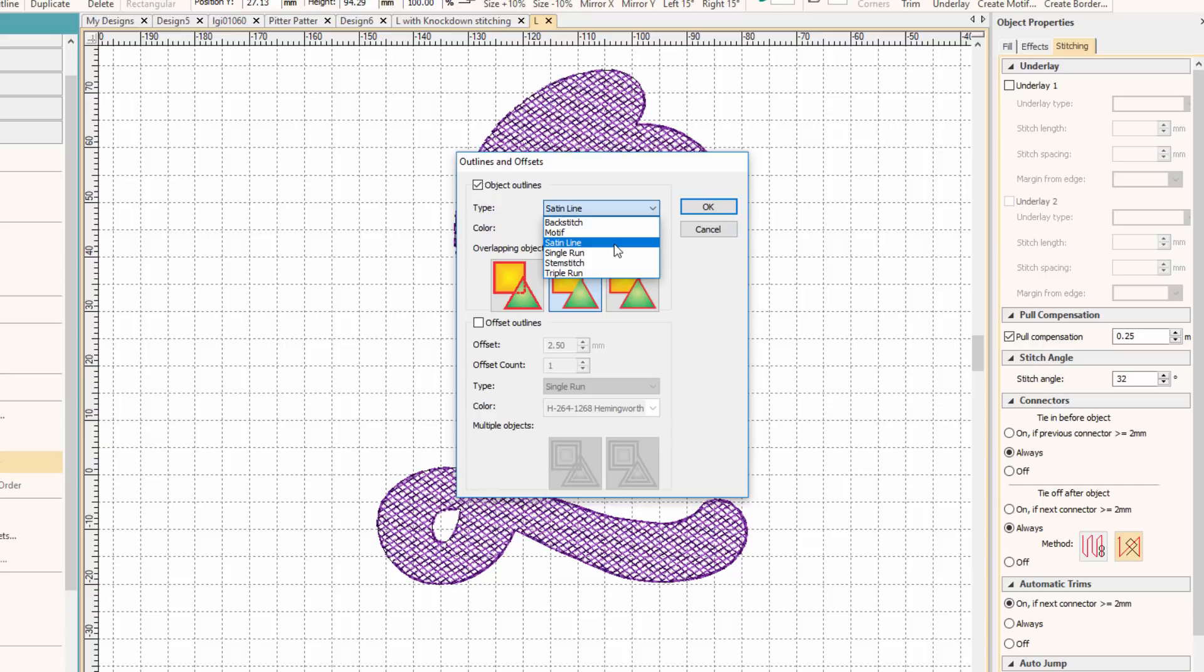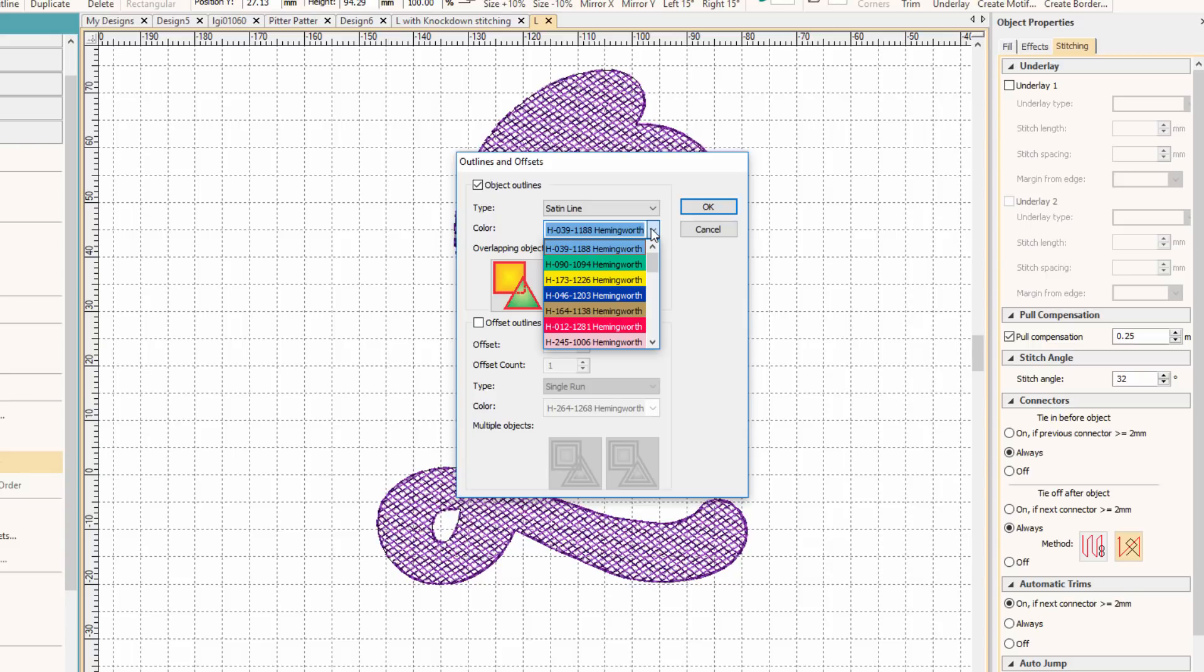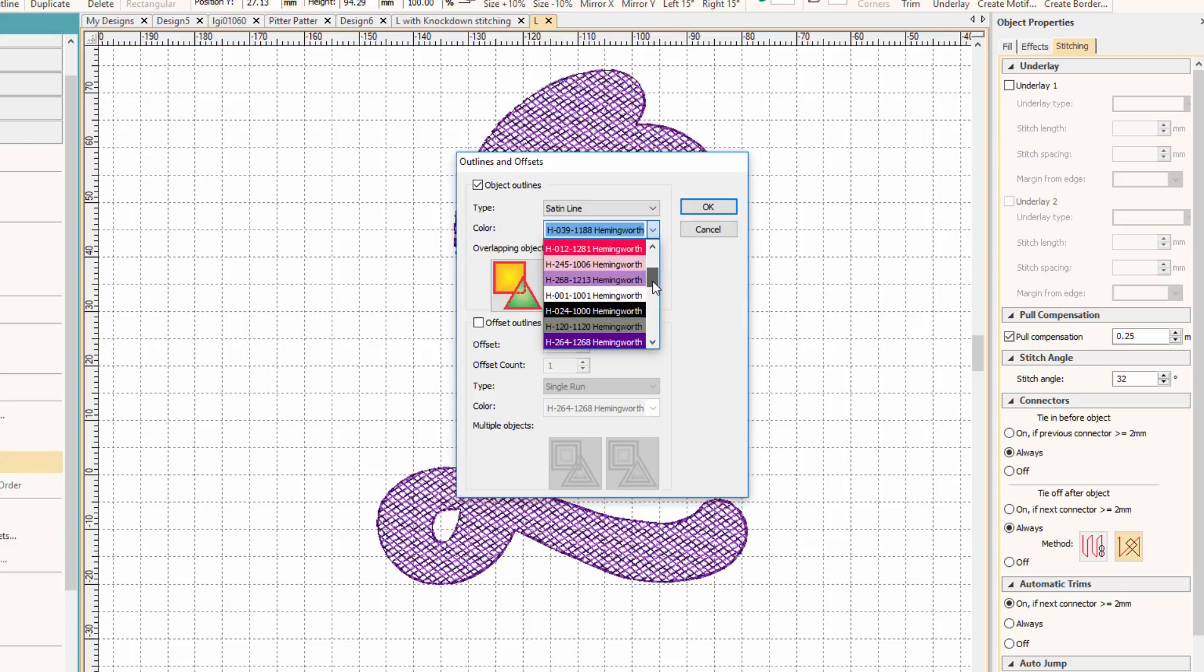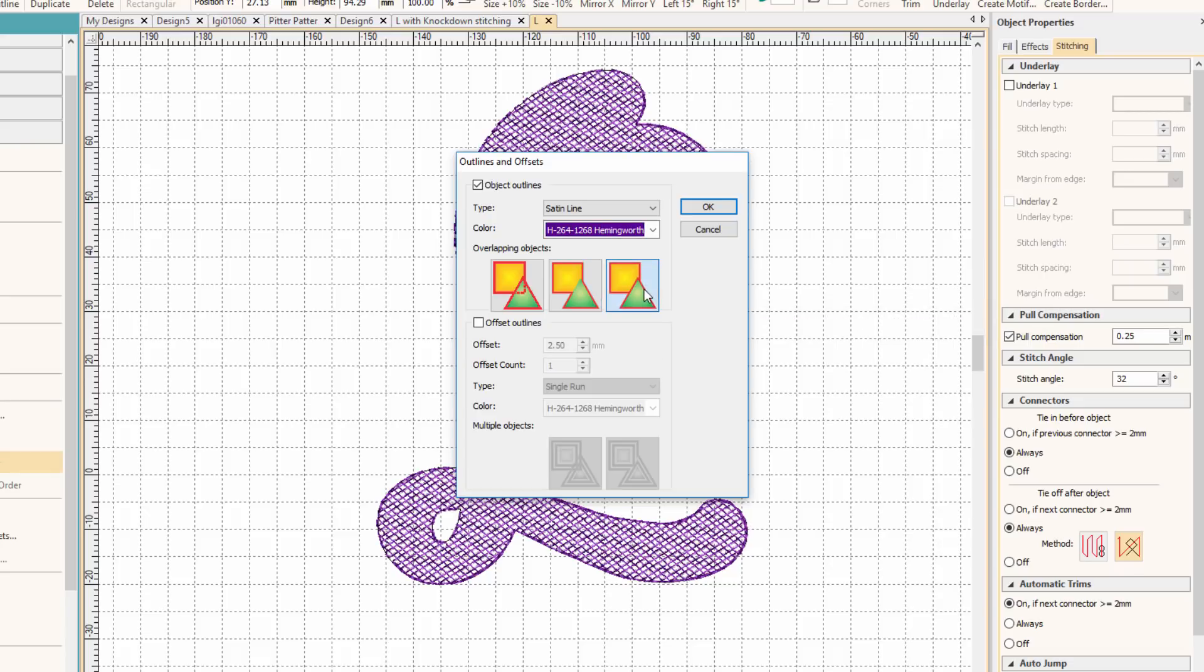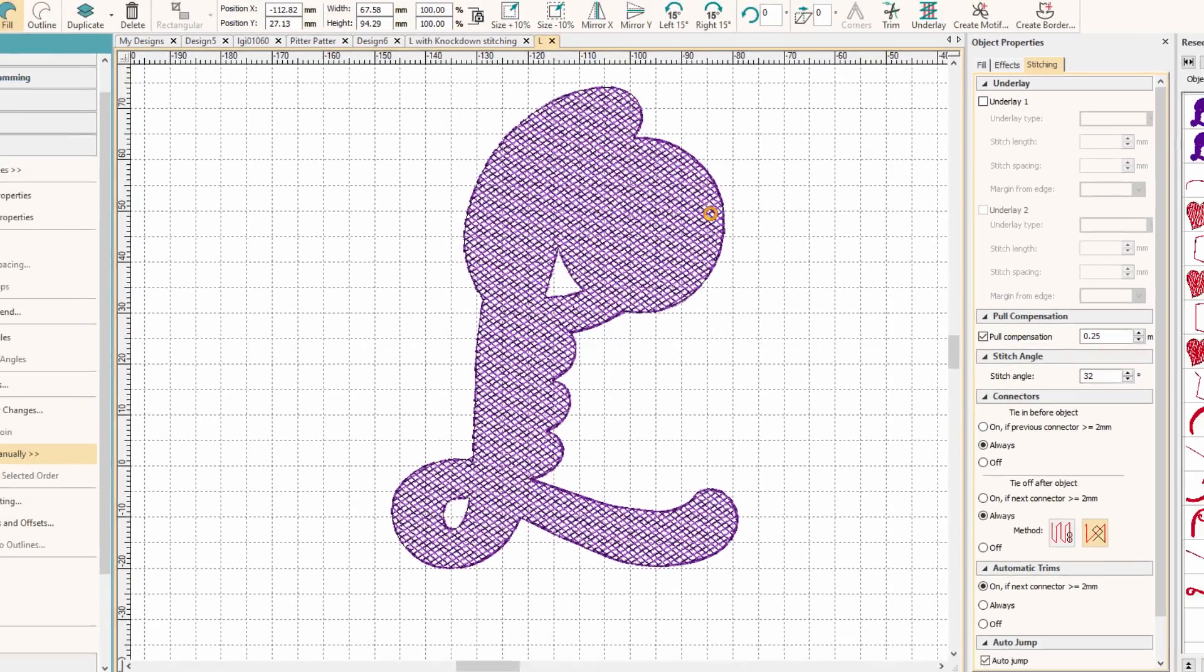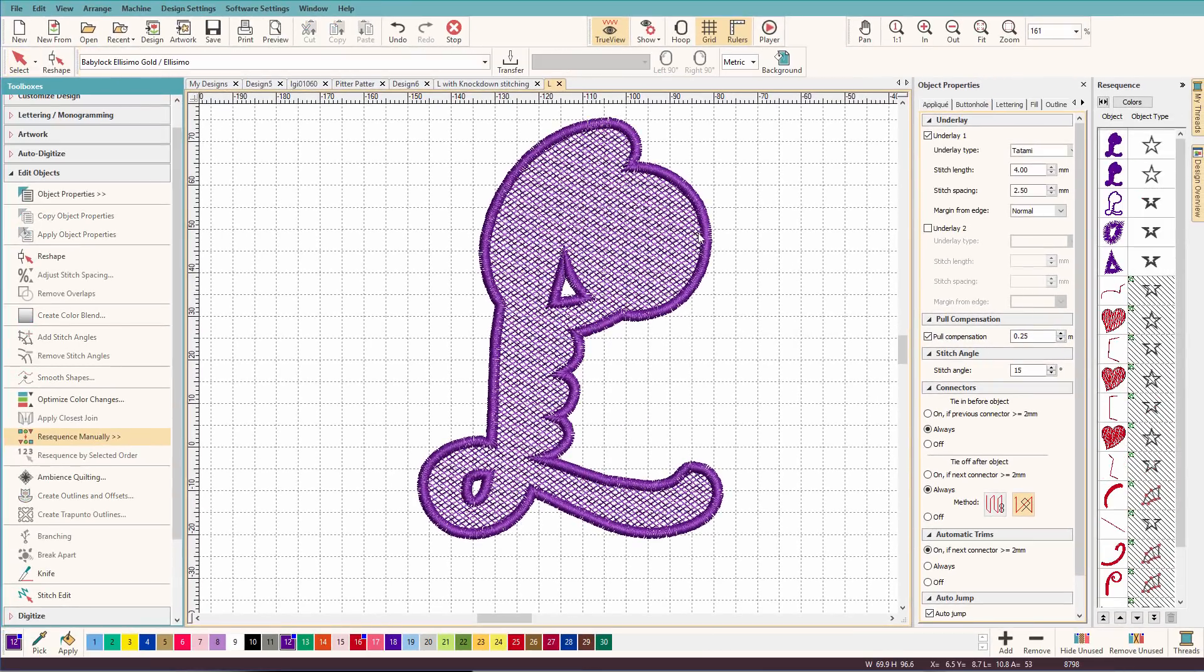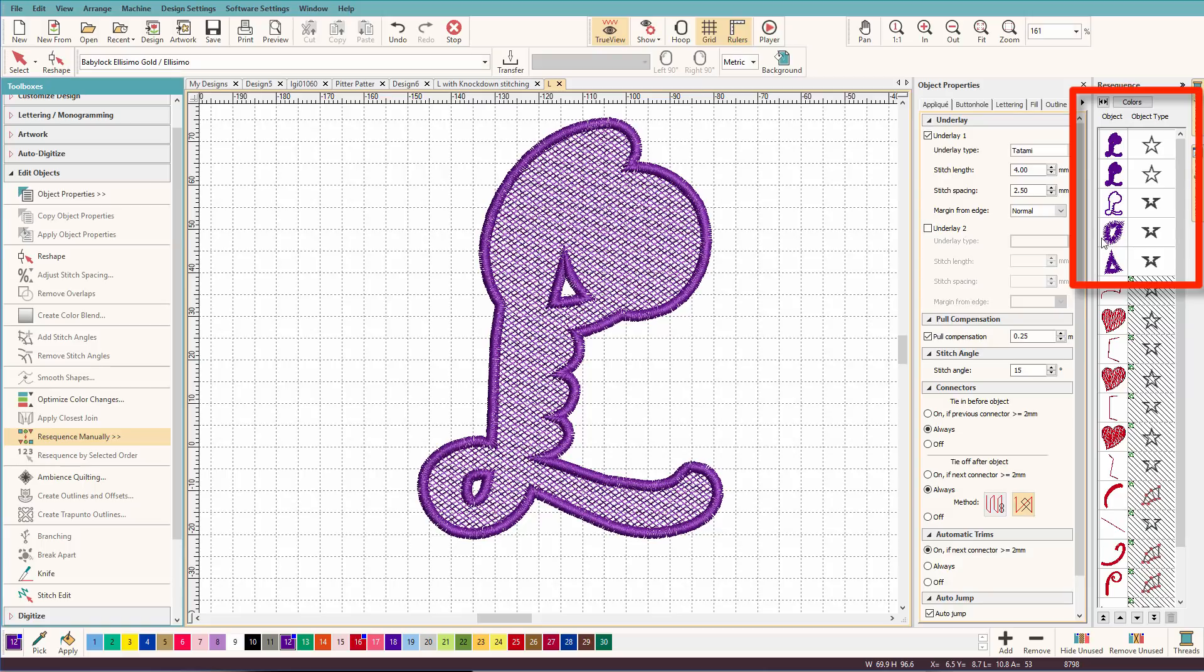I'm going to select satin from the drop down. I'm going to pick a color. I could make it a different color, but we should probably match it, huh? And there we go. And I want it to go around all the objects on the outside edge. So I click OK. There it is. You'll notice it's right in the right spot.